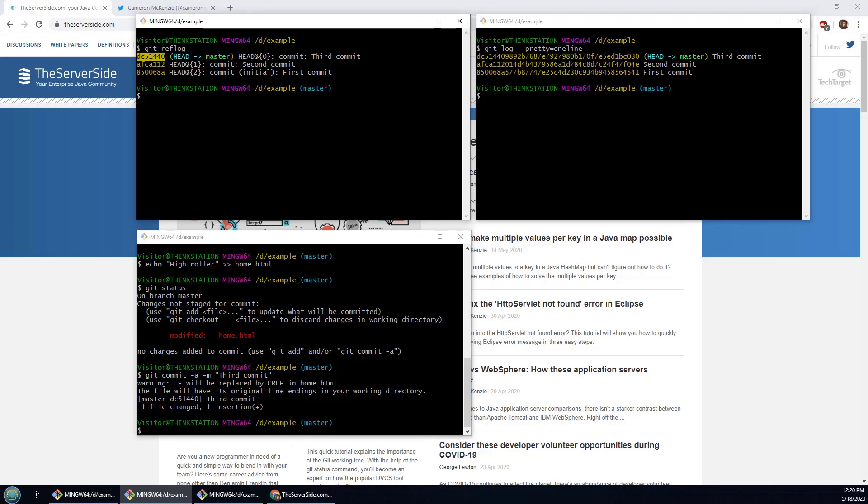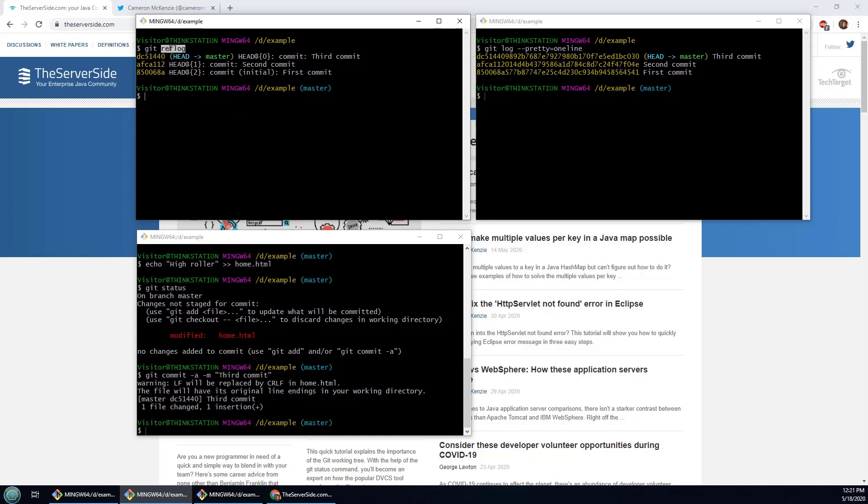So you have to do a couple of slightly different commands to get the two histories to diverge. Now the thing about the reflog is the reflog is really about your local history, your unadulterated local history of commits, whereas the log is what other people will see when they look at your commit history.